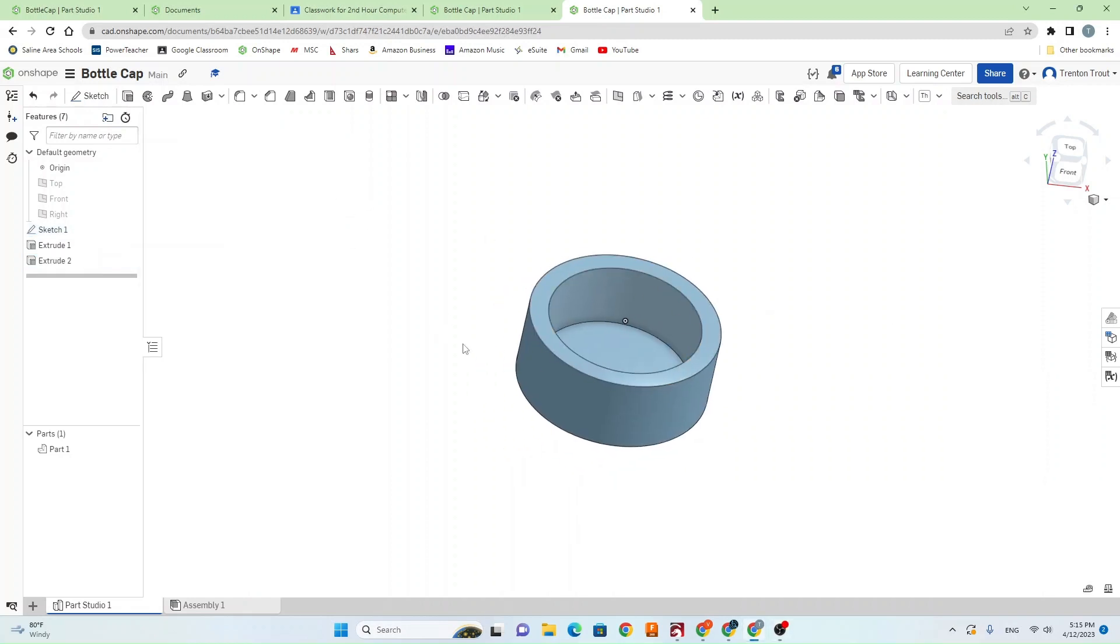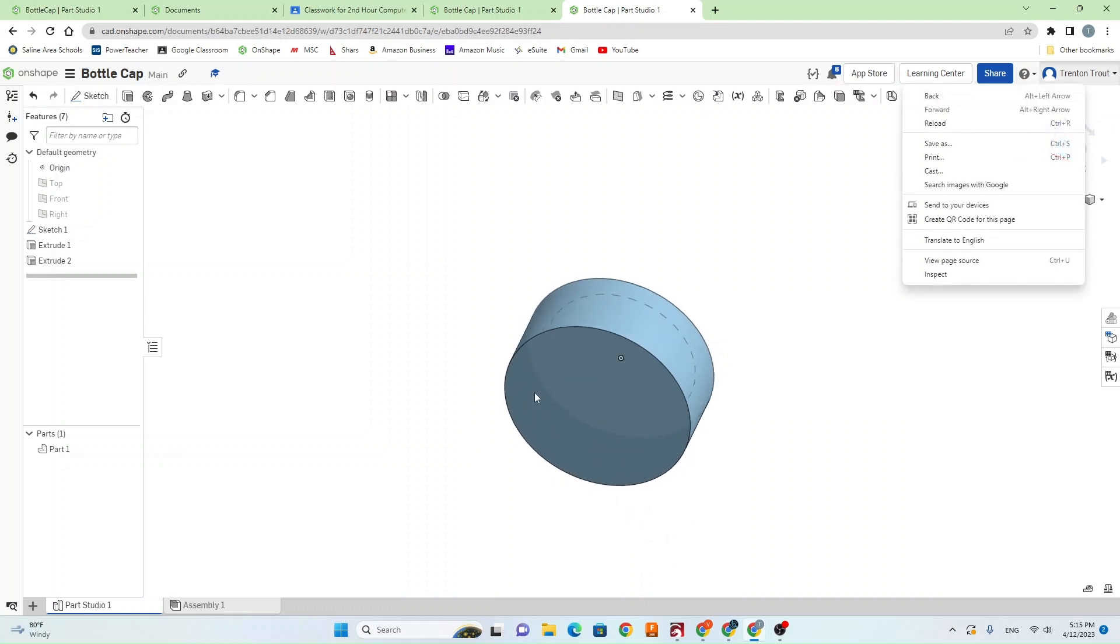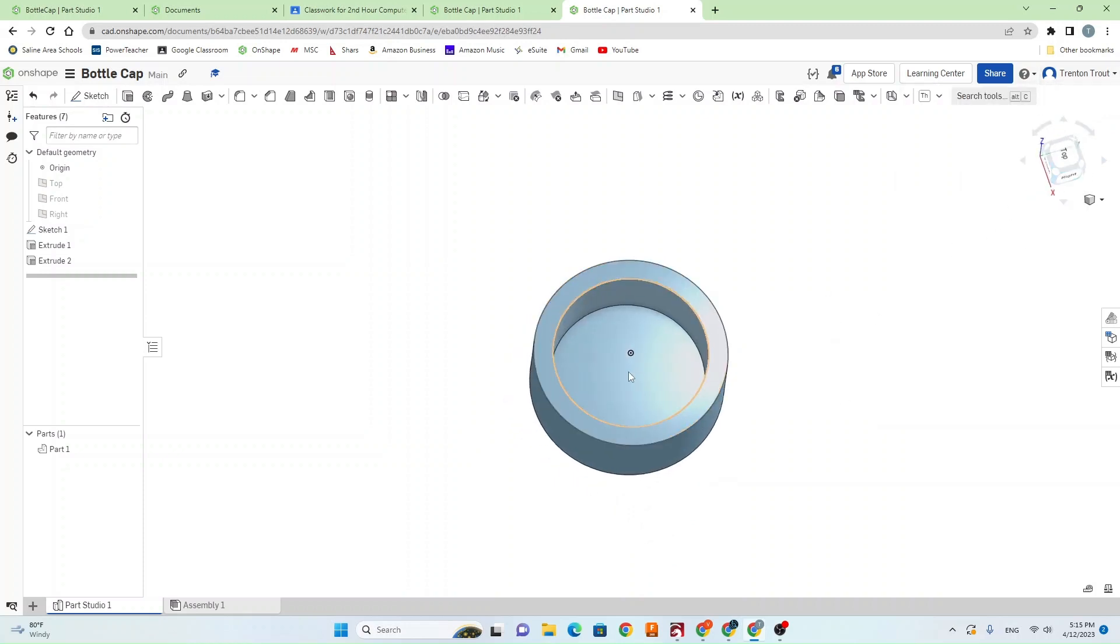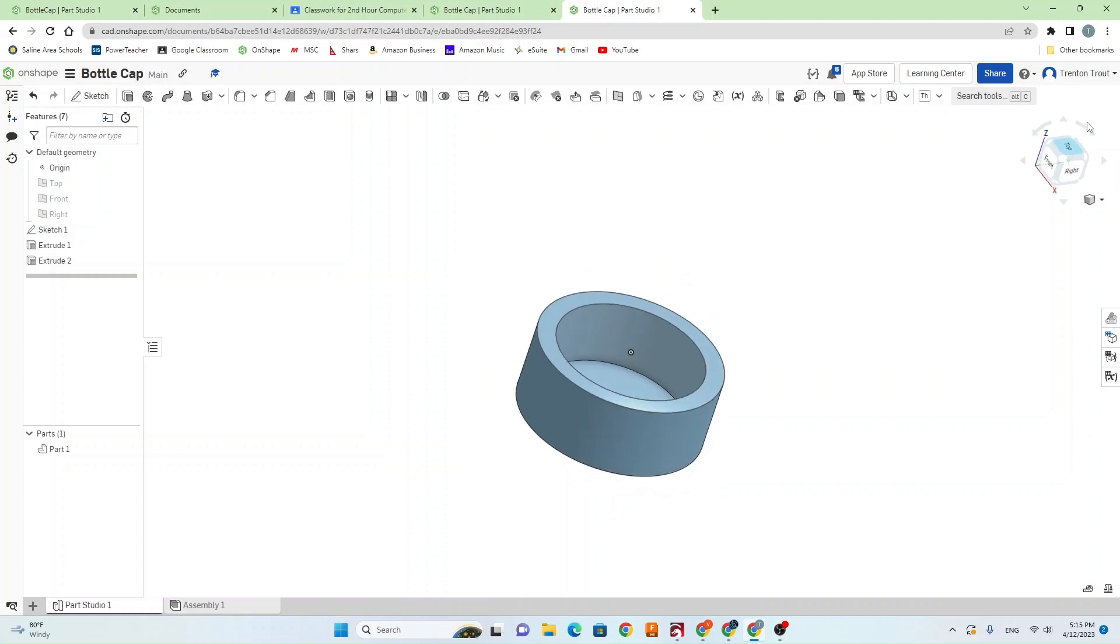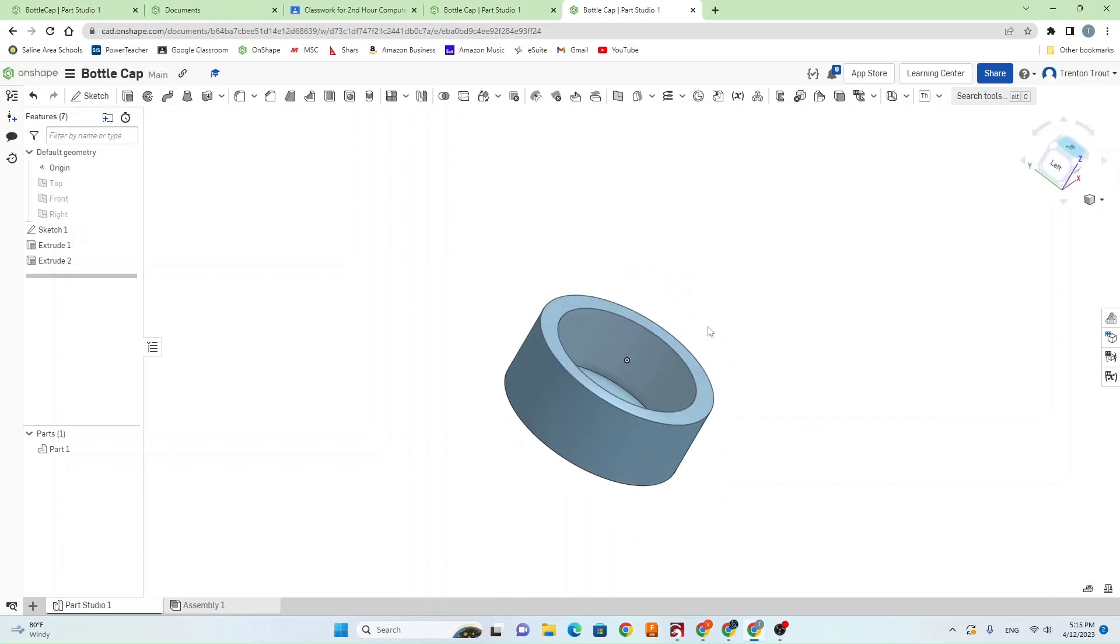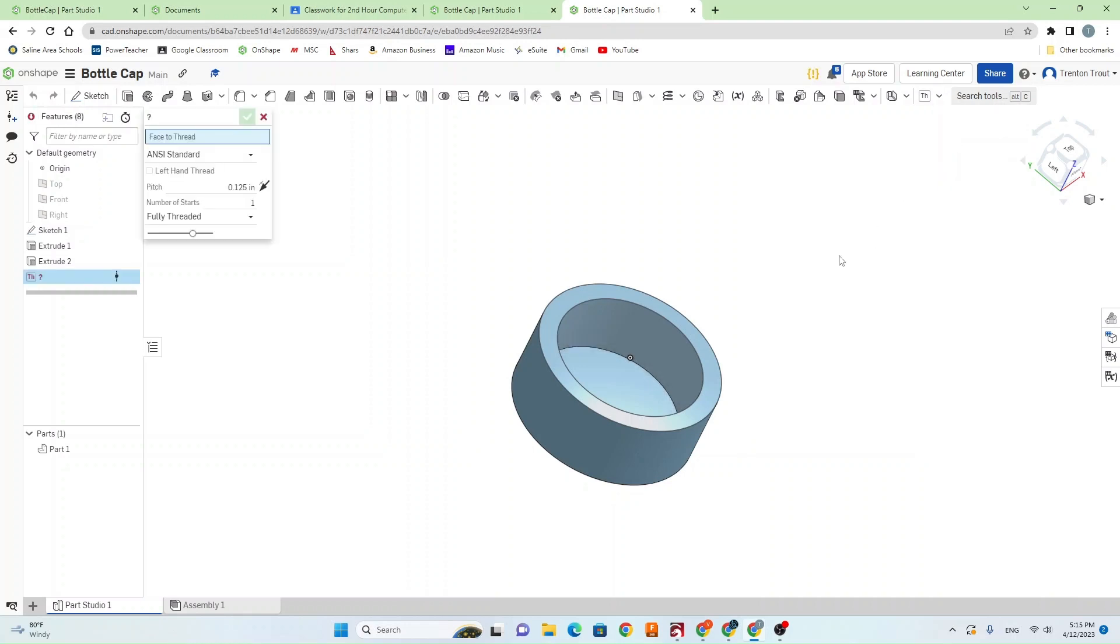Now once you have your basic bottle cap shape, which yours is going to look a lot more complicated than this, you're going to have either some sort of spigot coming off it, or a squeeze lid, or whatever design you decide to come up with. Something more advanced than this. But we have to add threads next so that it will thread onto the bottle. So we're going to go up to this drop down menu and hit Thread Creator.